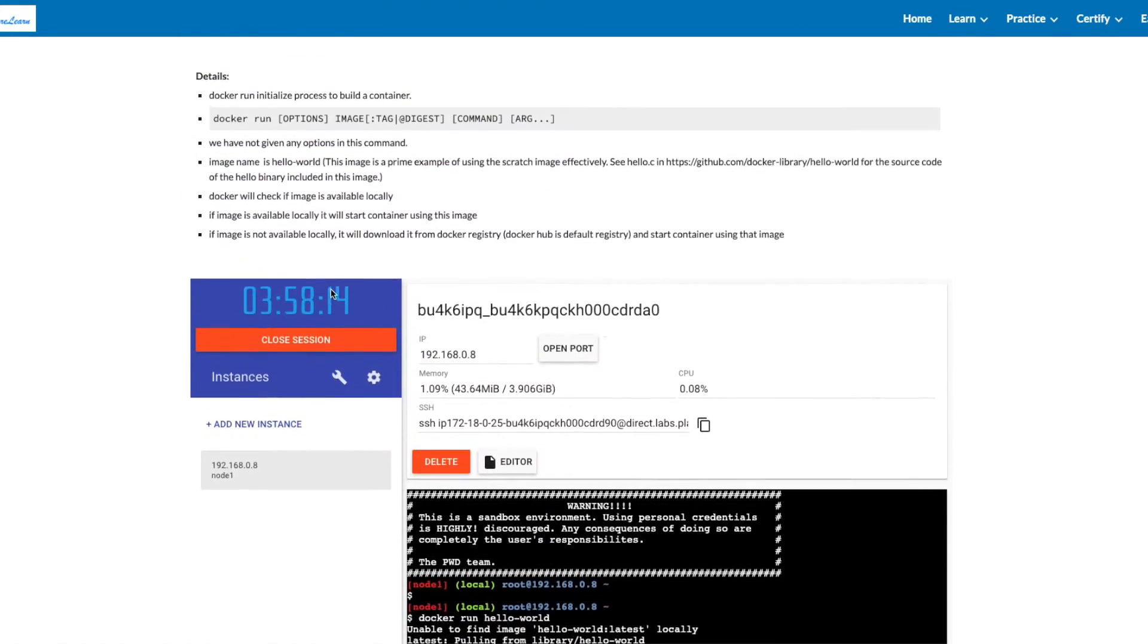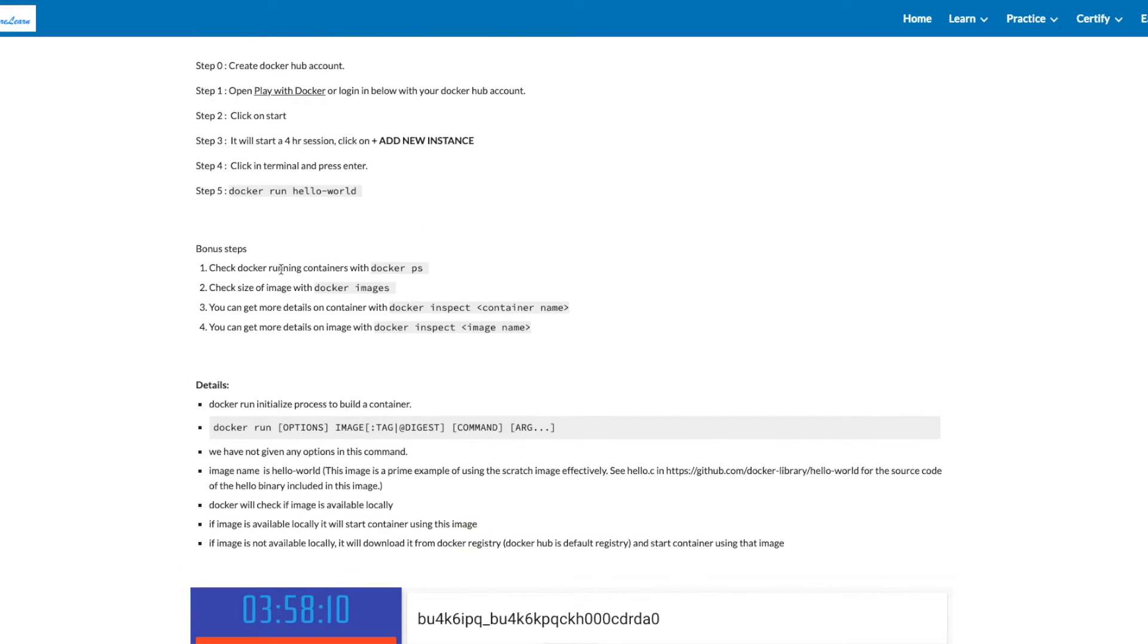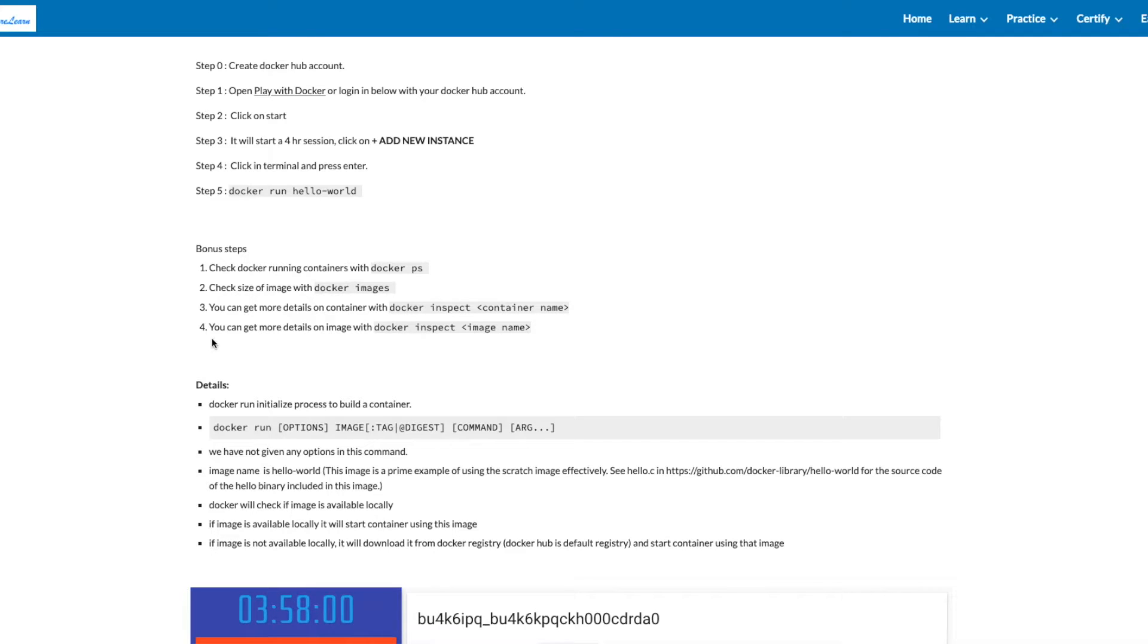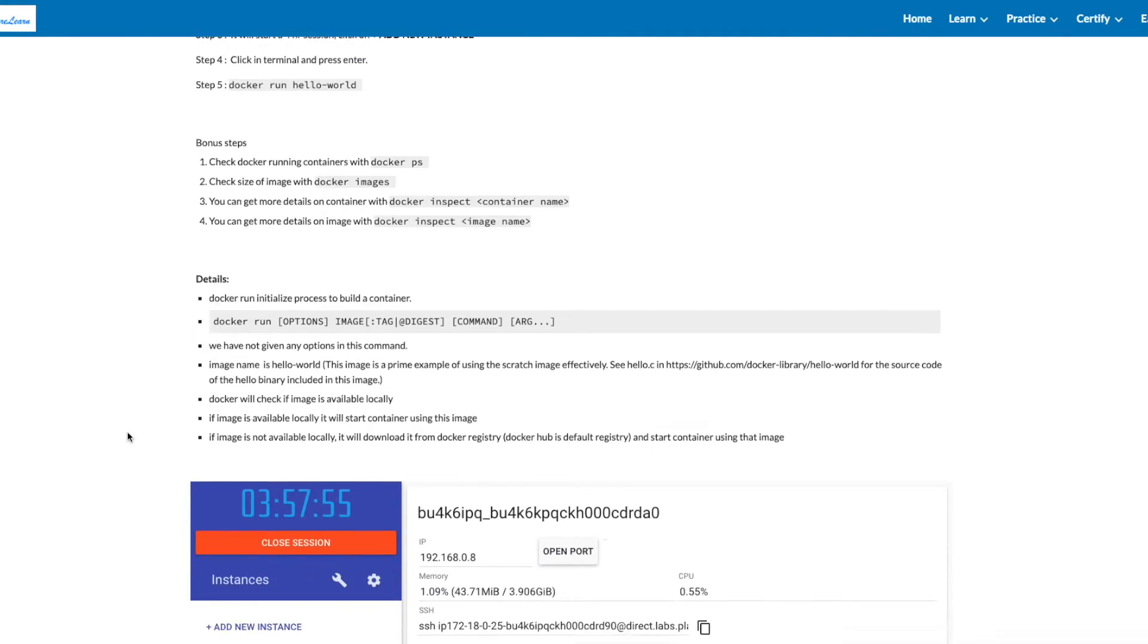Let's look at the bonus steps. Check Docker running containers with docker ps. Check the size of the Docker image with docker images. You can get more details on a container with docker inspect container_name. You can get more details on an image with docker inspect image_name.